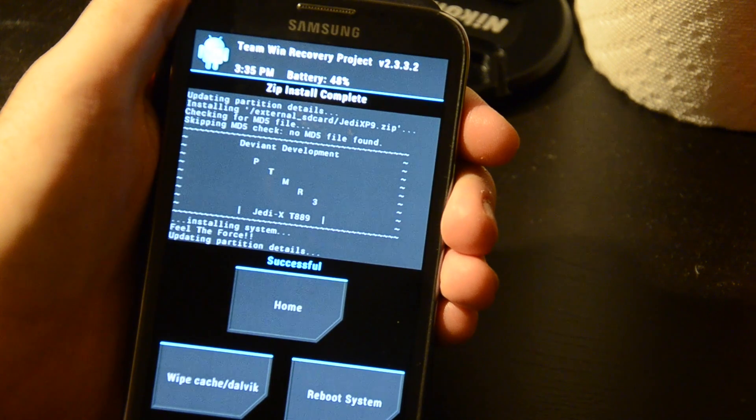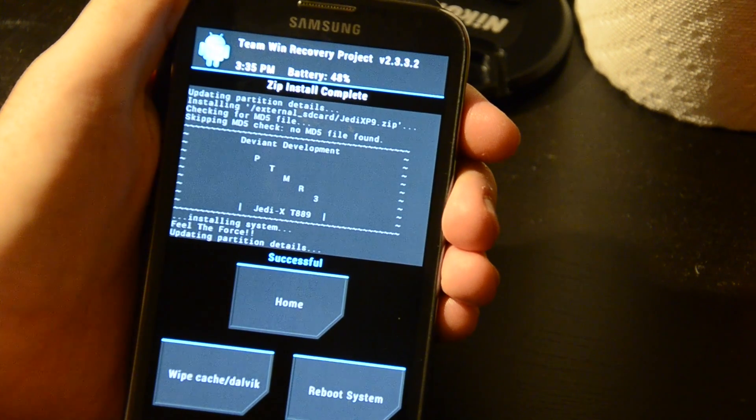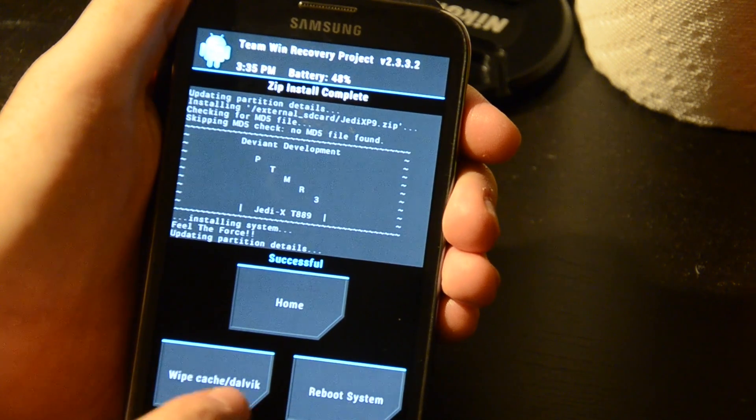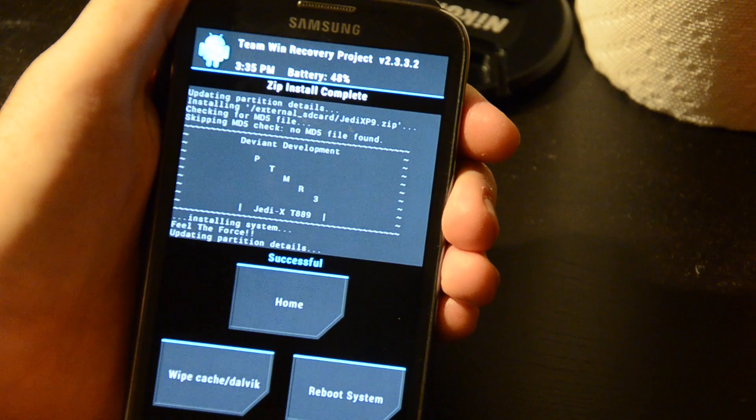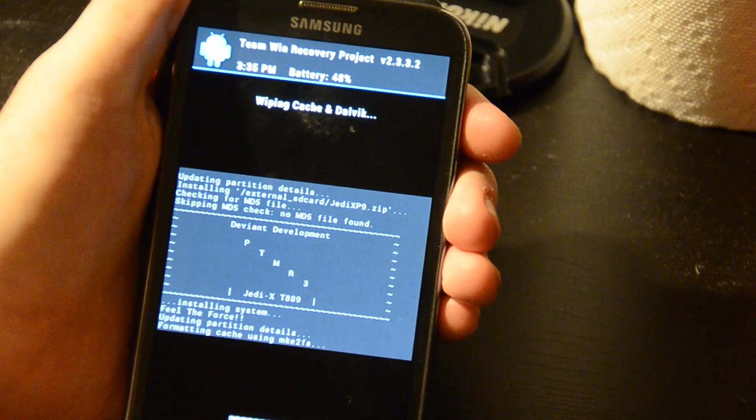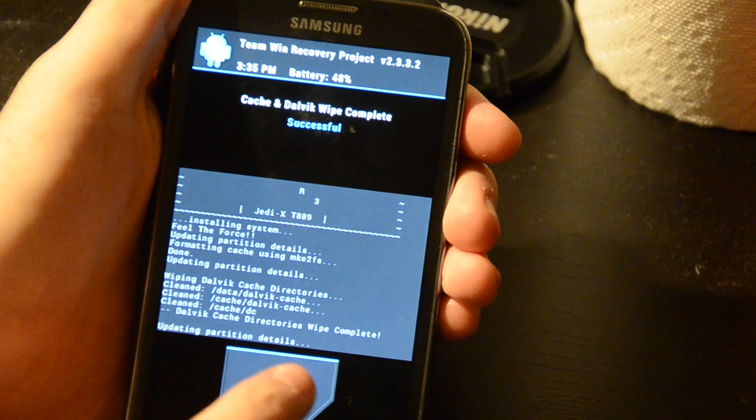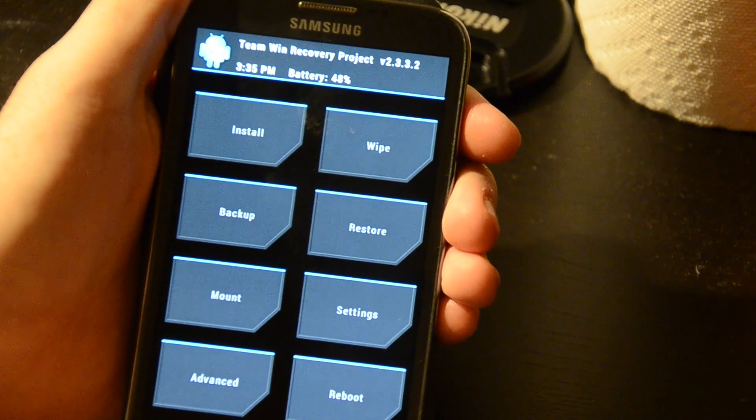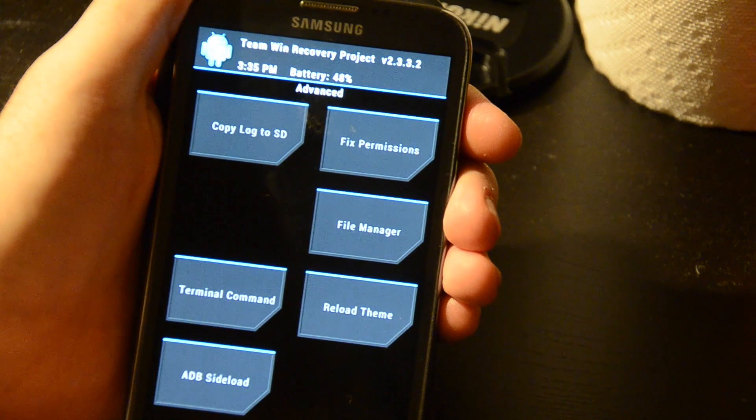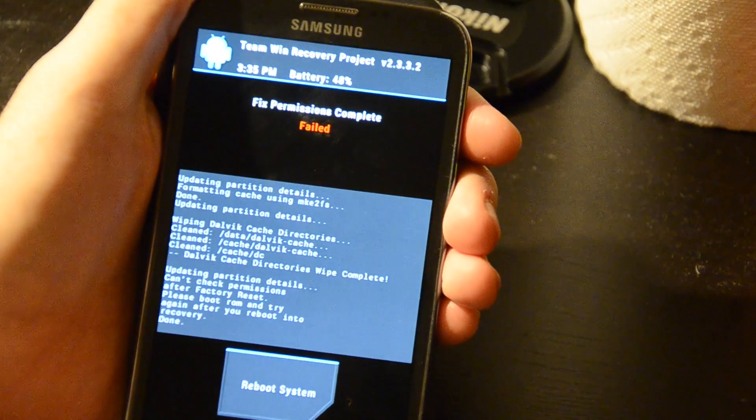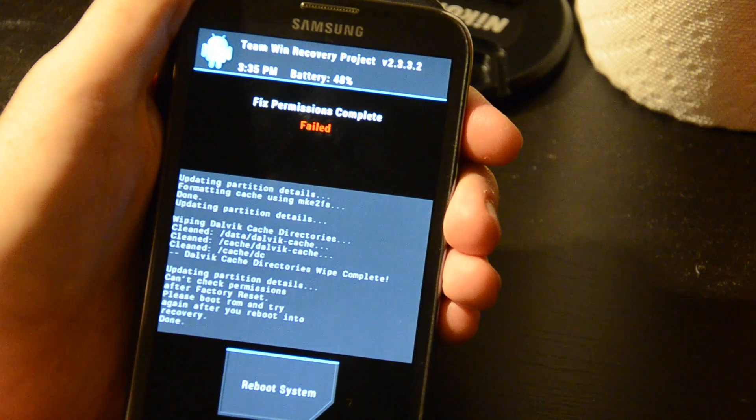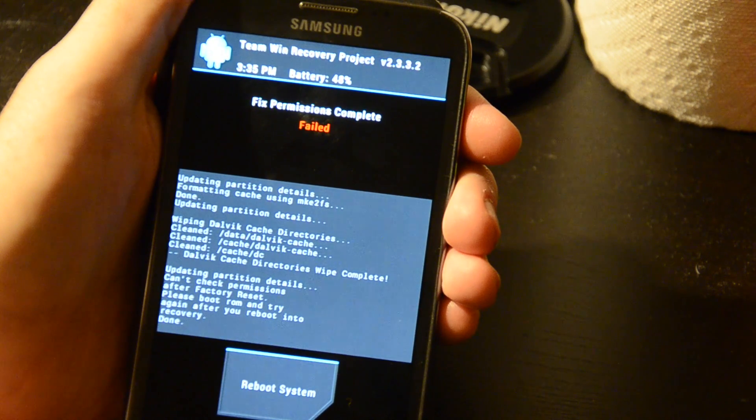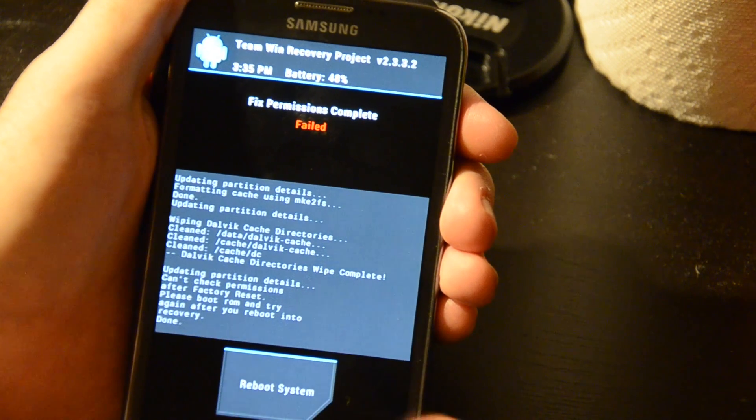So, now you can see it's done. Feel the force right there. Now what you'll want to do is you'll want to wipe the Dalvik cache. Oh, I didn't take it. So wipe that. And one other thing that they recommend you doing, if you go home, and I believe it's in advanced, is fix permissions, swipe to confirm, ooh, updating, can't check permissions after factory reset, please boot ROM and try again after you reboot into recovery. Okay. That's fine.